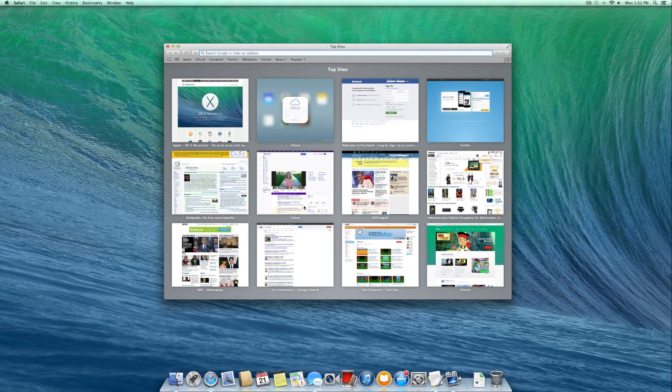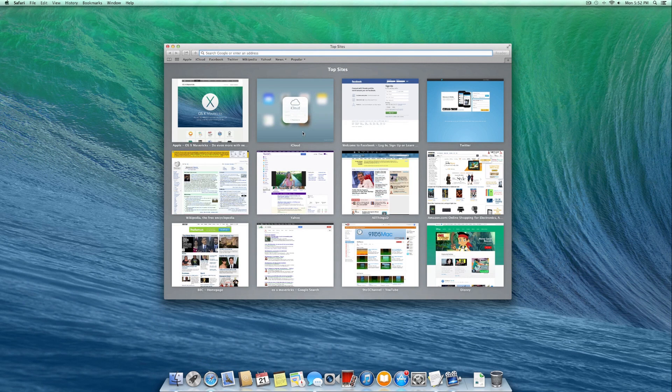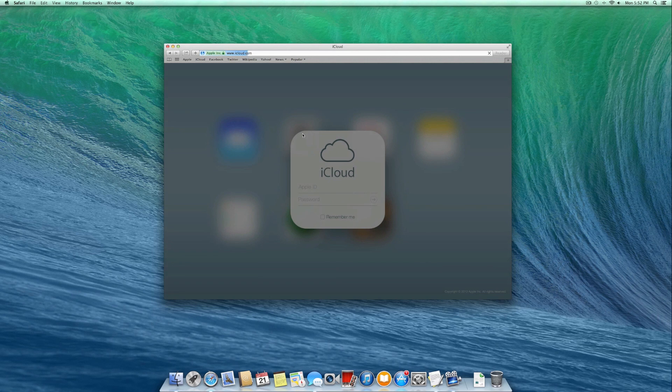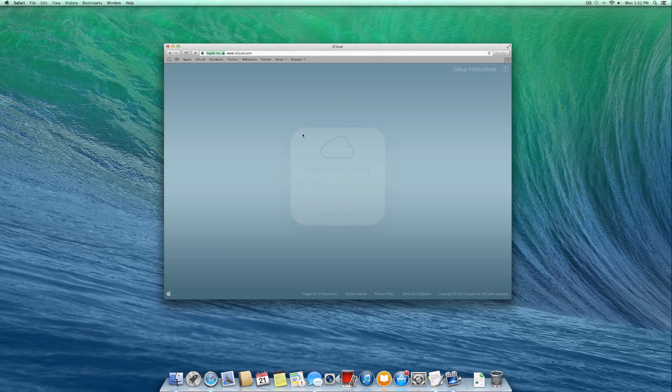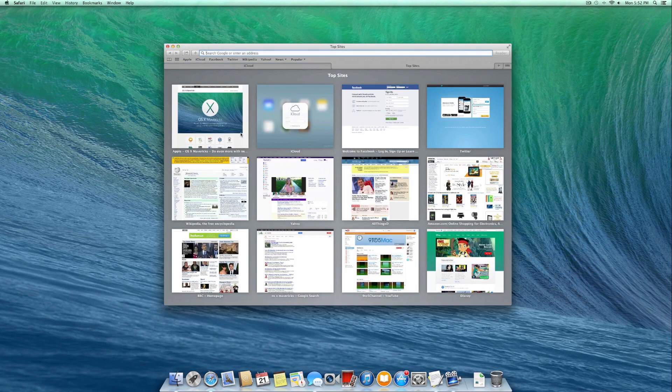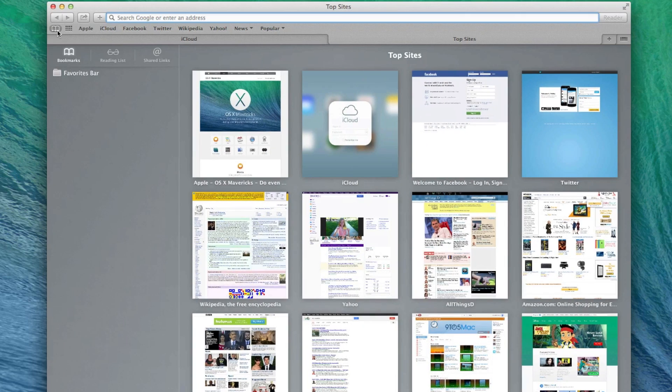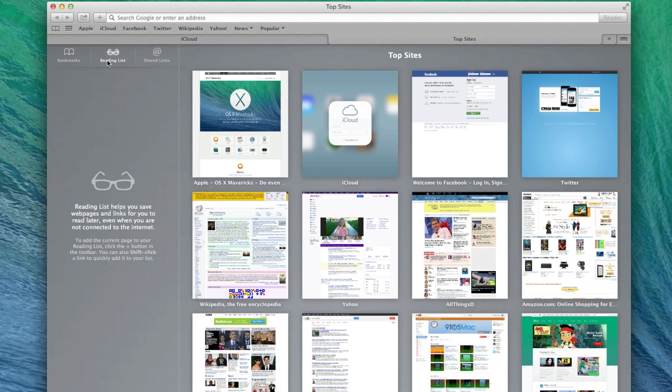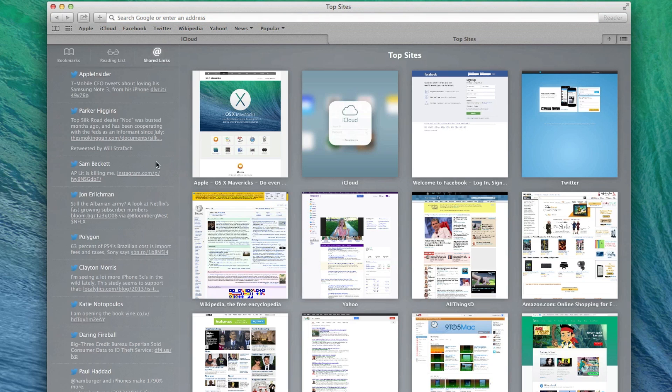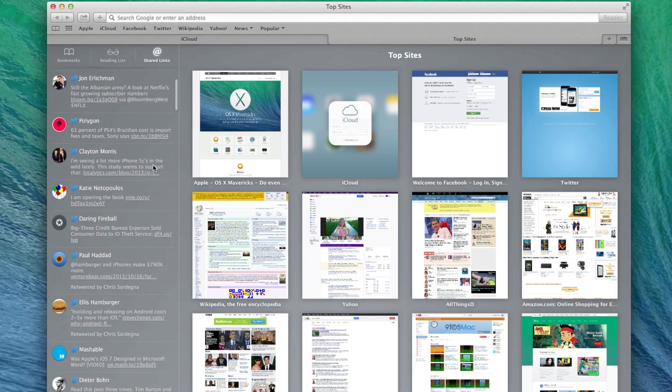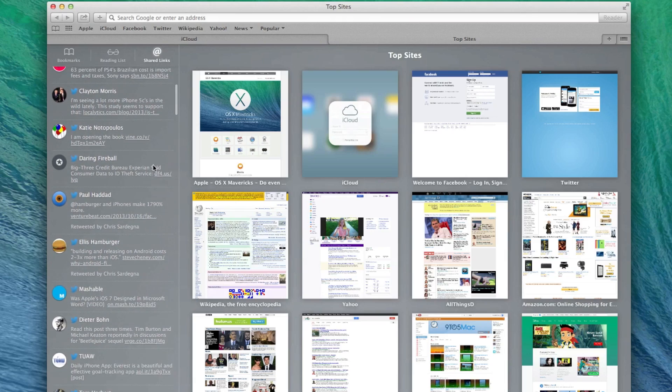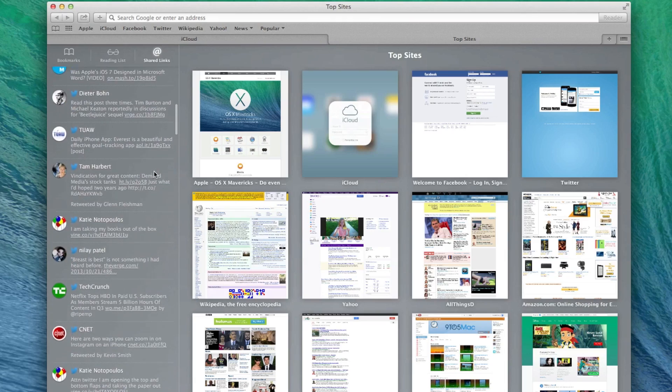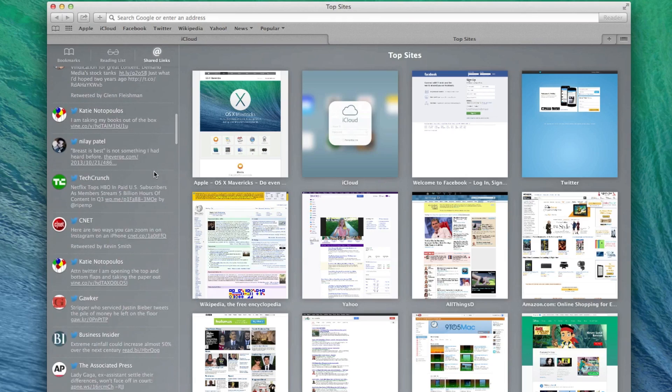Safari in Mavericks has received some minor updates that improve its ease of use. First of all, you'll find a new streamlined bookmark sidebar, as well as a shared links panel that shows links from people you follow on social networks. Last but not least, Top Sites has been redesigned to remove the 3D effect in favor of a plain thumbnail grid of your sites.